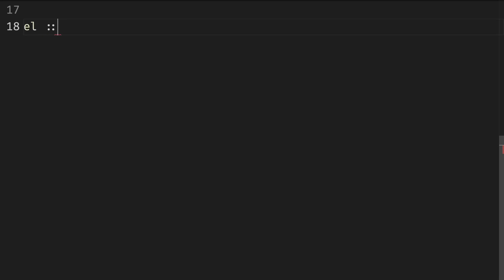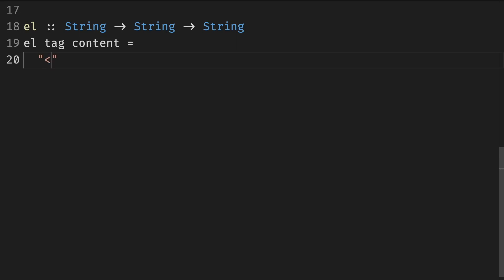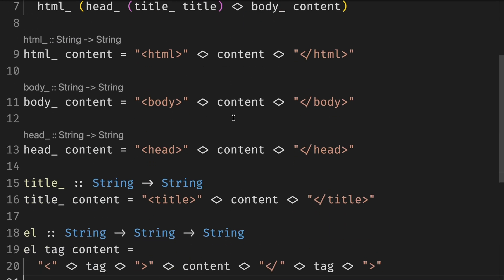To illustrate this let's define html and body functions in a different way by defining a new function element. Element is a function that takes a tag and the content and wraps the content with the tags. First we open a tag then we put the content and then we close the tag.